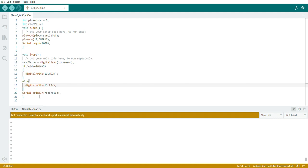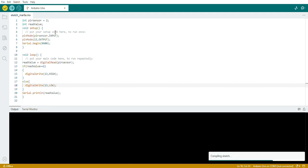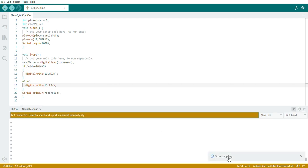I'll also print the values on the serial monitor using Serial.println — if you don't want that, you can remove that line. Now I'll first compile the code, then upload it. Let's see if there are any errors — compiling is done with no errors. Now I'll upload the code to the Arduino.